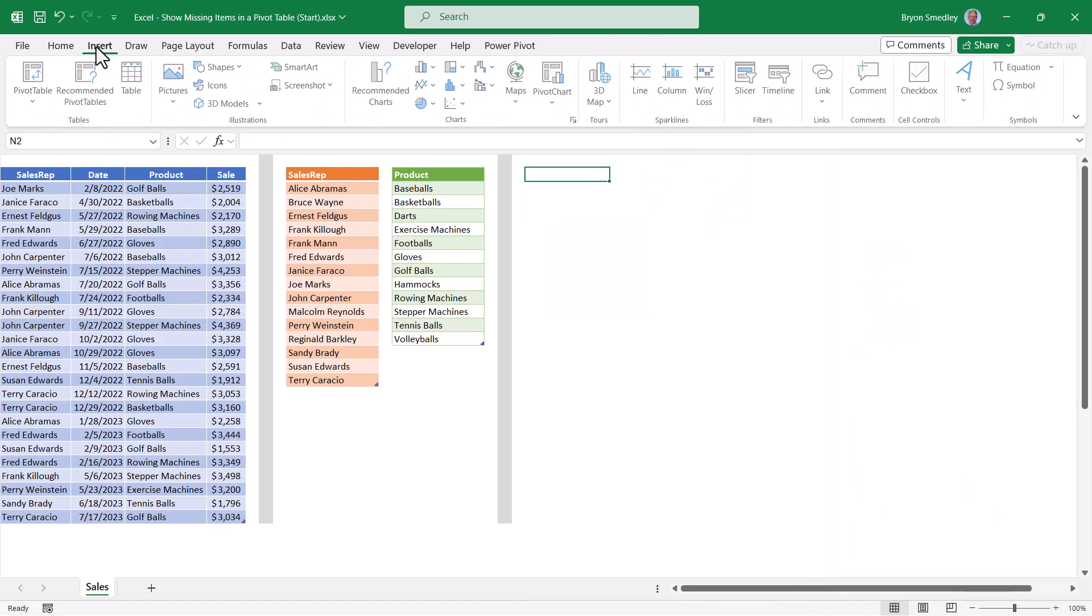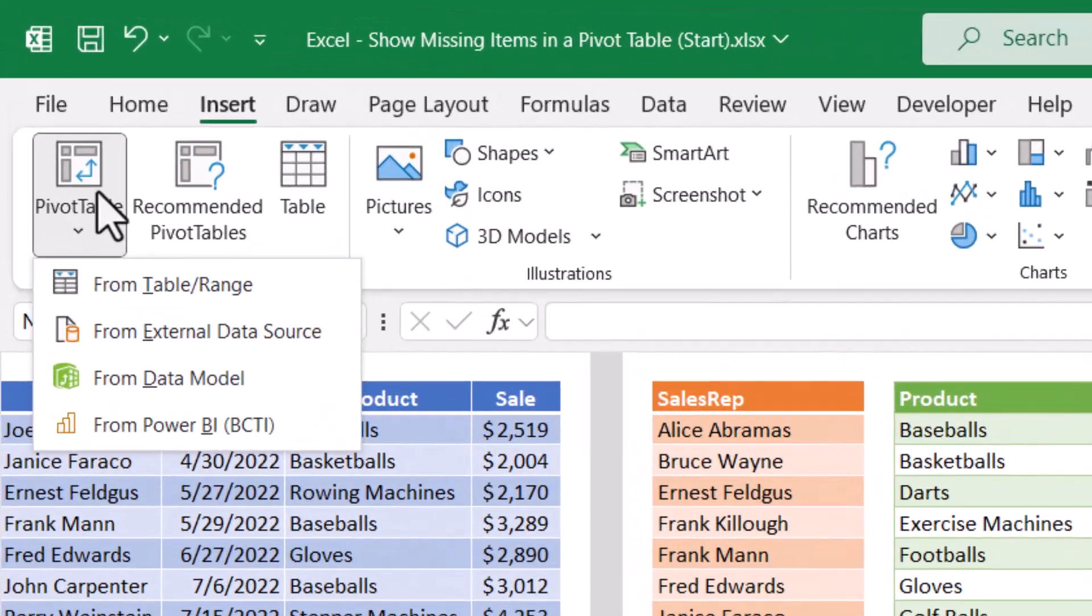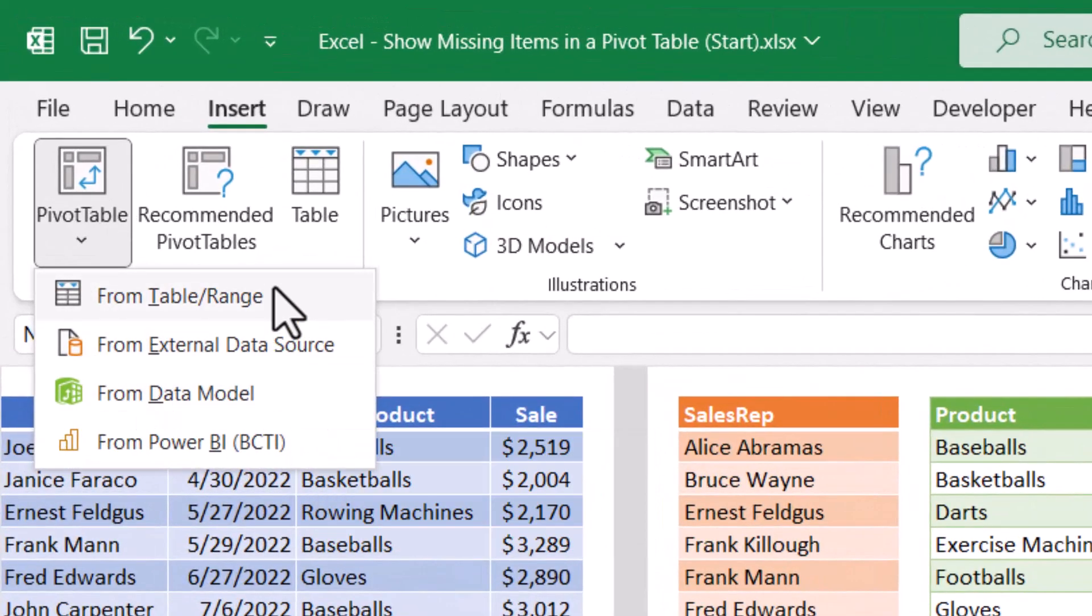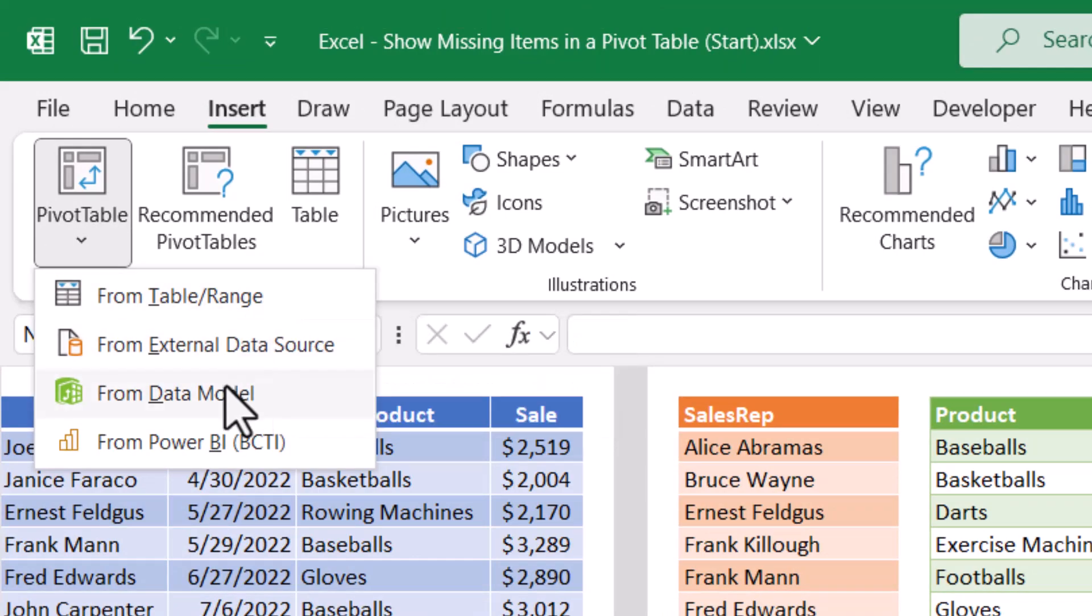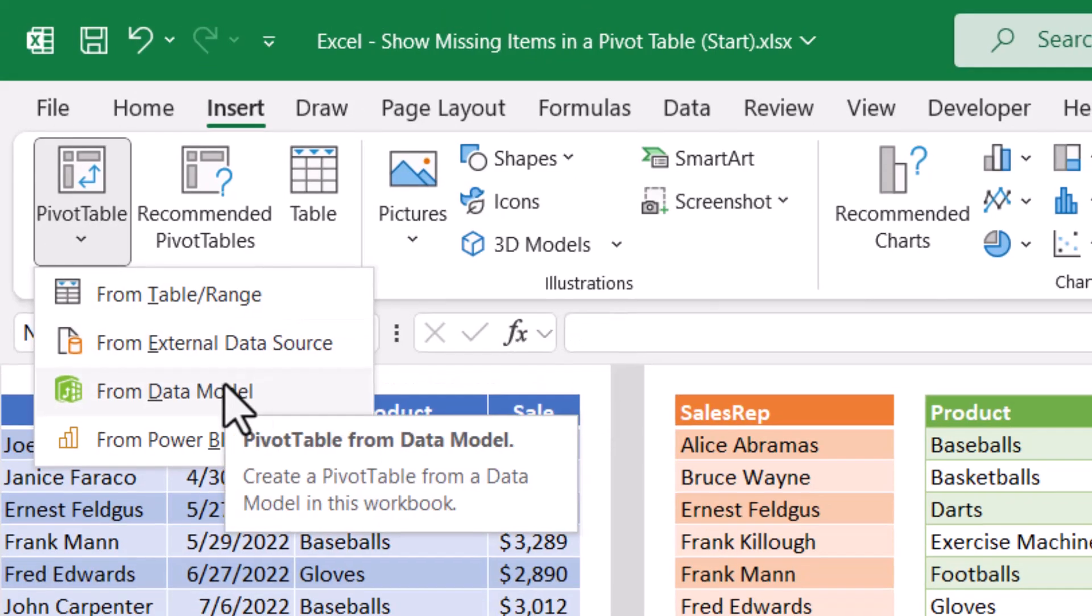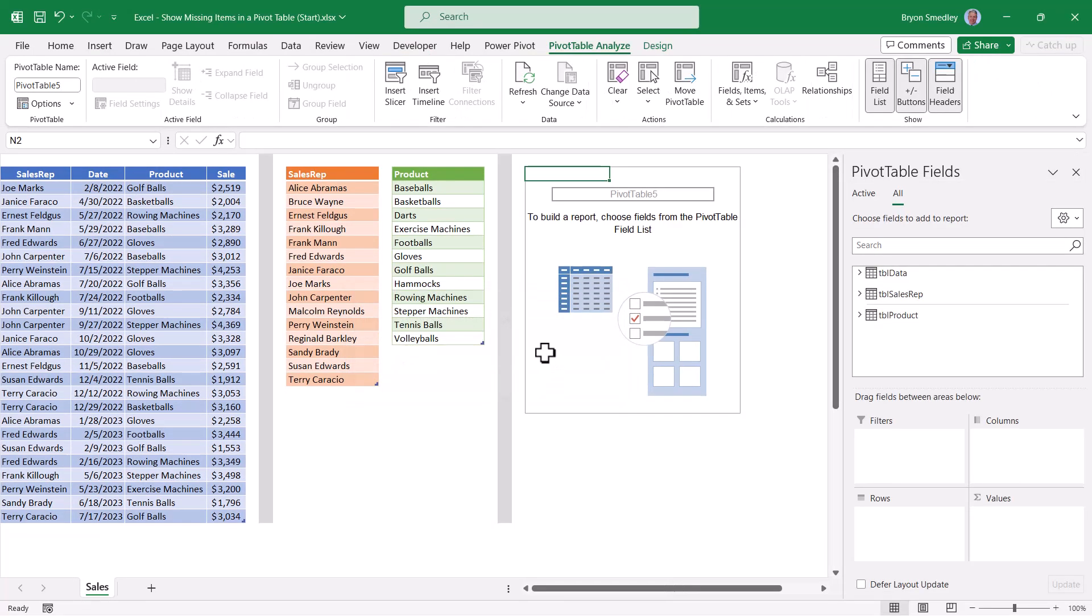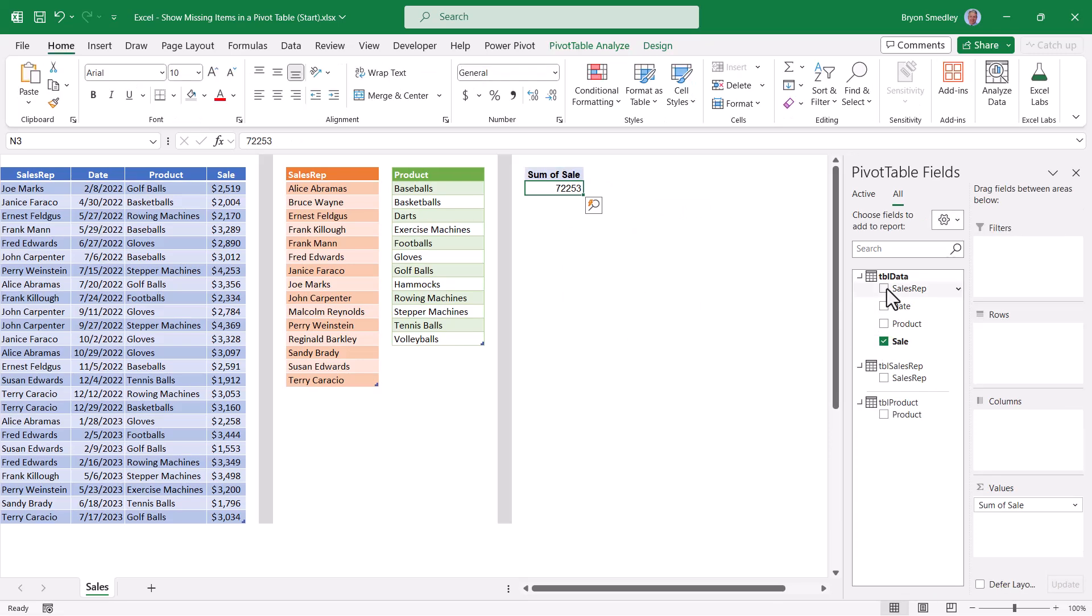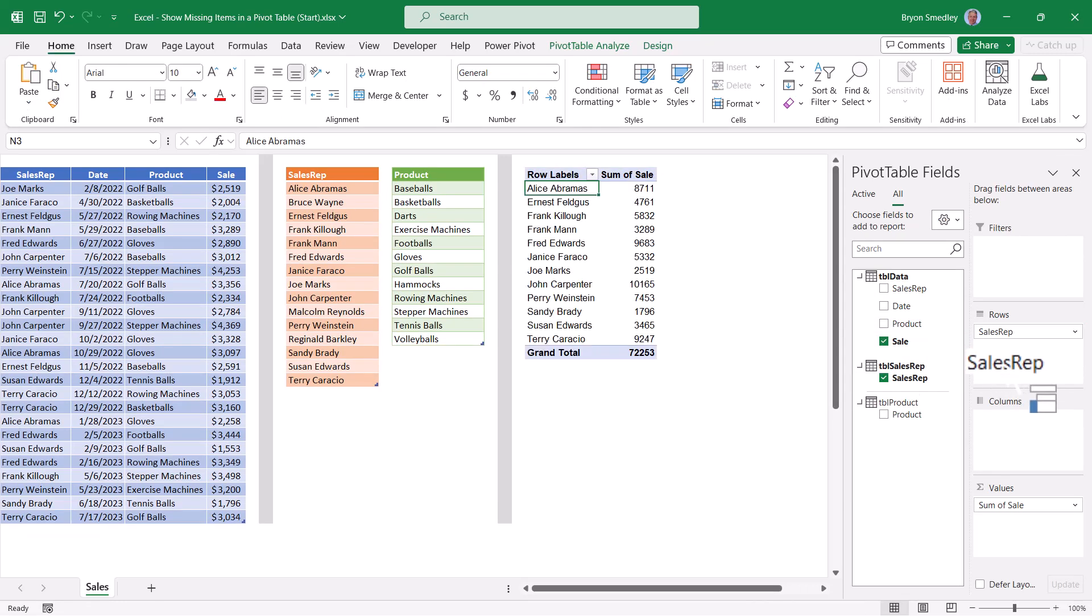So now when we go up to insert and pivot table, we're going to start our pivot table from the data model. So instead of coming from a single table, we'll come from the behind the scenes data model that includes the tables and their relationships. We'll go ahead and put the pivot table here. And now we see multiple tables of which we can pick fields from different tables into the same story. So I'm going to go ahead and put sales in the values. But now instead of using the sales rep field from the data table, we're going to use the sales rep field from the dimension table that has the complete list of sales reps.